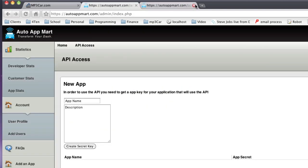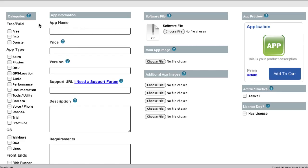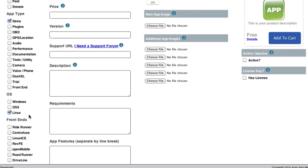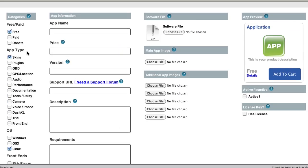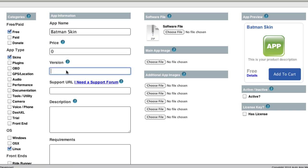So let's go ahead and add an app. So we're just going to click Add an App. That's going to load our Add an App screen. So from left to right, we've got our categories, our app information, our software information, and then the preview of the app itself. So it's imperative that you go ahead and choose a category. So this is going to be a free app. It's going to be a skin, and it's going to be for Linux, and it doesn't run on a front end. It's just a skin. Then you need to choose your app name. So this is going to say Batman Skin, and our price is going to be zero, and our version is going to be version one.